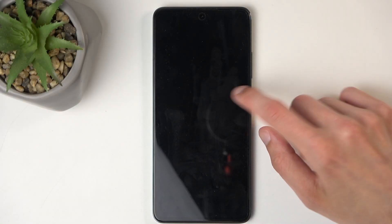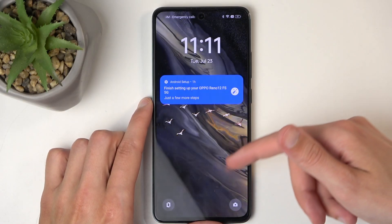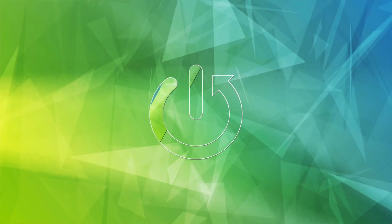Welcome. Today I will show you how you can enable power saving mode on the Oppo Reno 12FS.